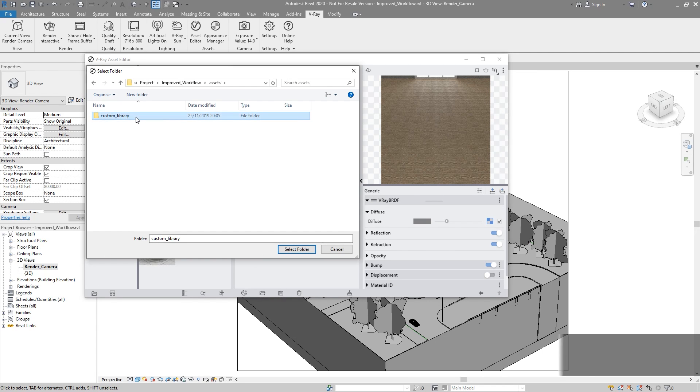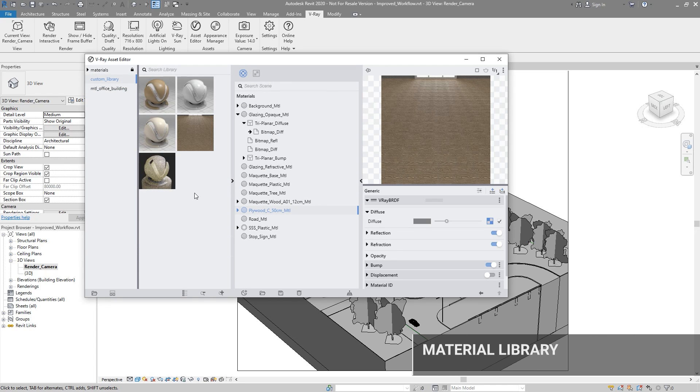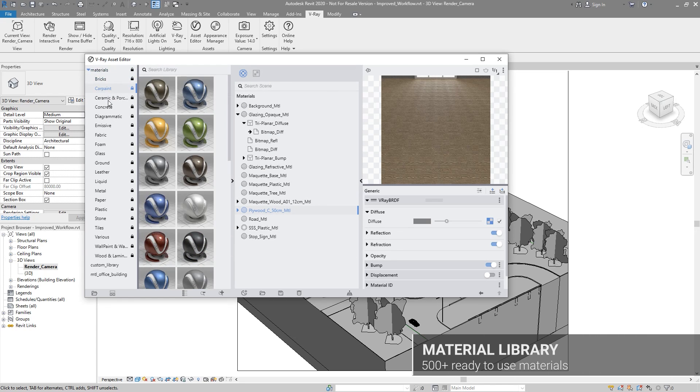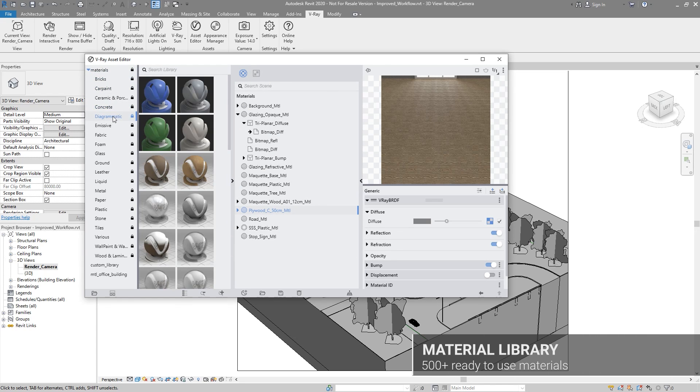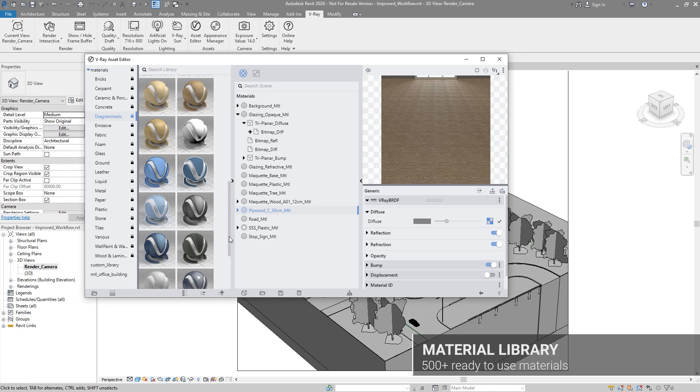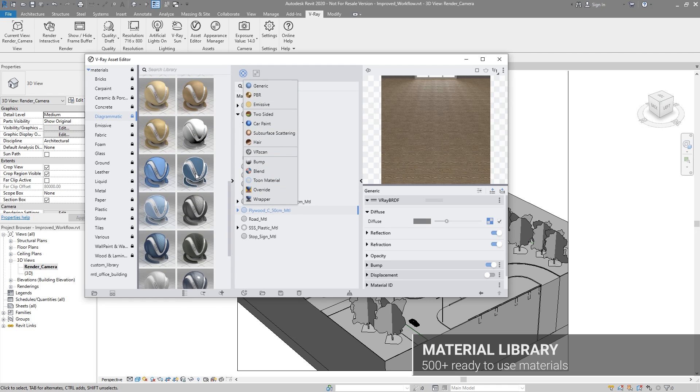In addition, you can easily browse through our rich material library from the asset editor, where you'll find a variety of high-quality shaders to explore different design options, or manage your own custom libraries.